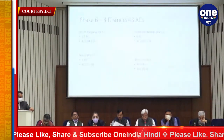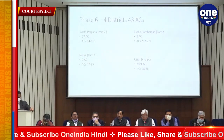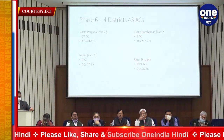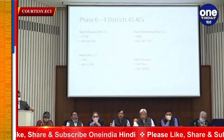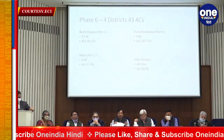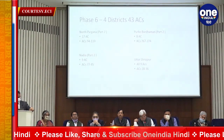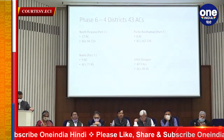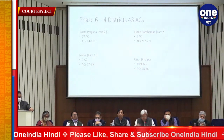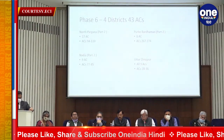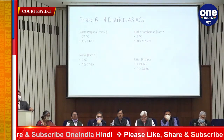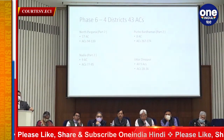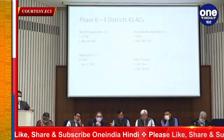Phase 6 covers 43 constituencies. I will read out the districts again as requested — they are also shown in the slide. North 24 Parganas part two, Nadia part two, Purbo Bardhman part two, Uttar Dinajpur part two, all nine. Purbo Bardhman all eight, and Uttar Dinajpur all nine. Shall we go to the next?